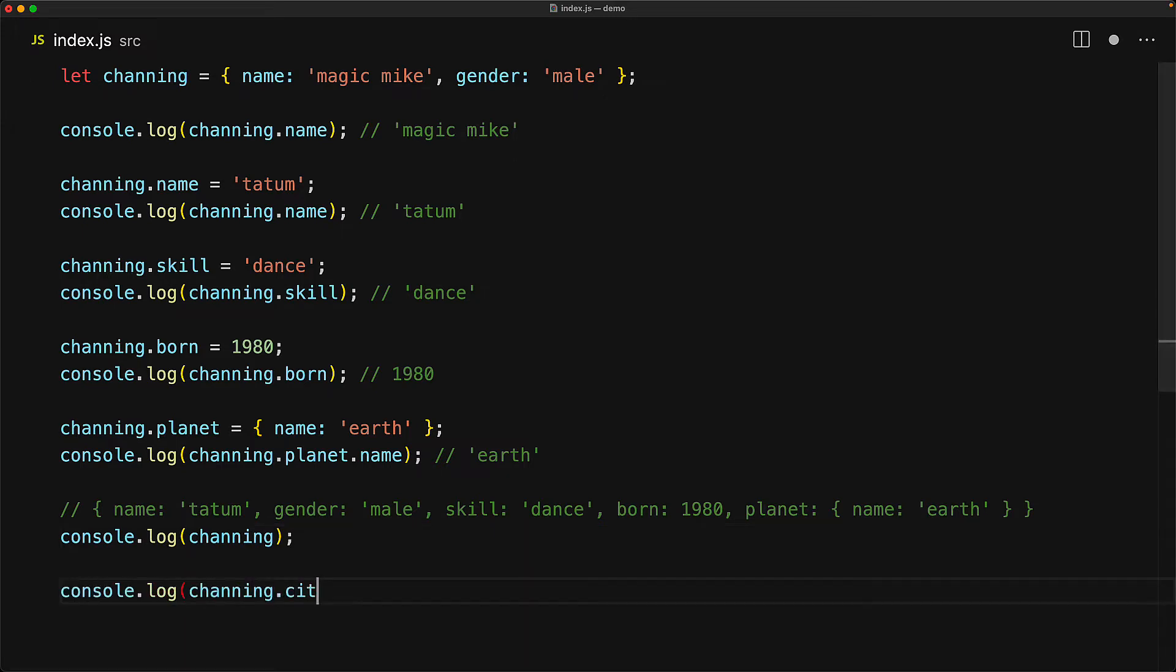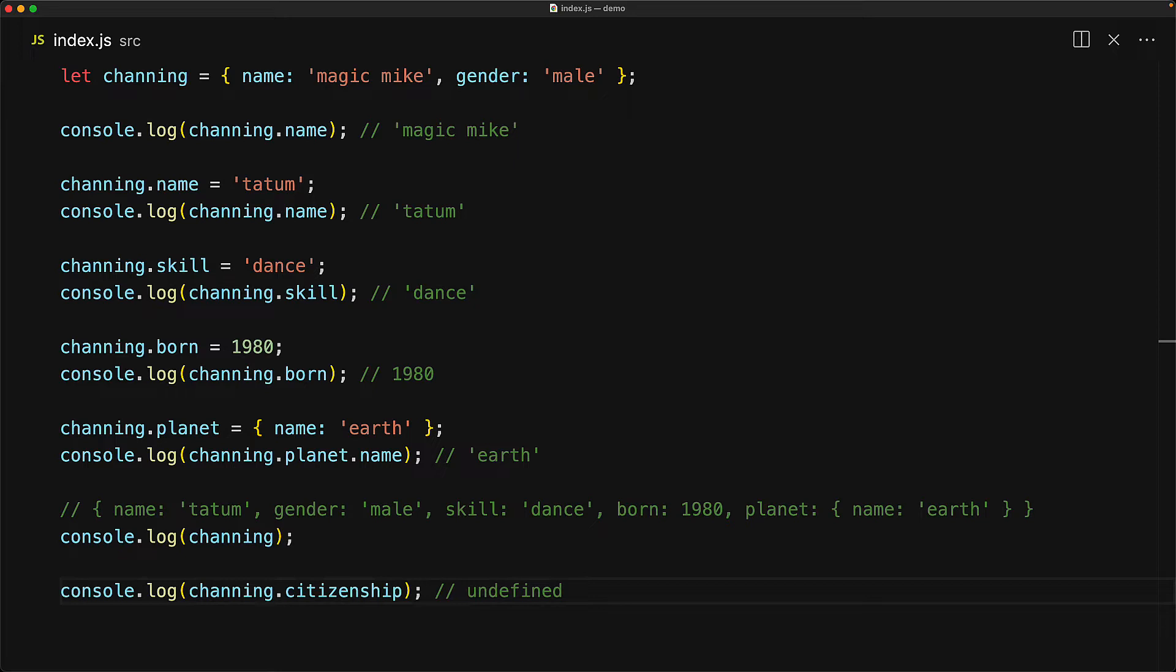If we try to access a property that doesn't exist on the object, for example, here we are trying to access citizenship, the JavaScript runtime returns the special value that we've seen a few times before called undefined.